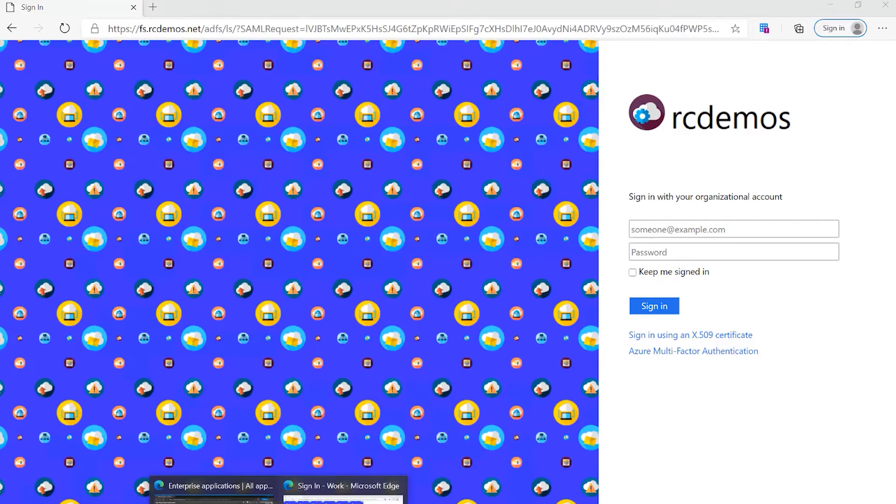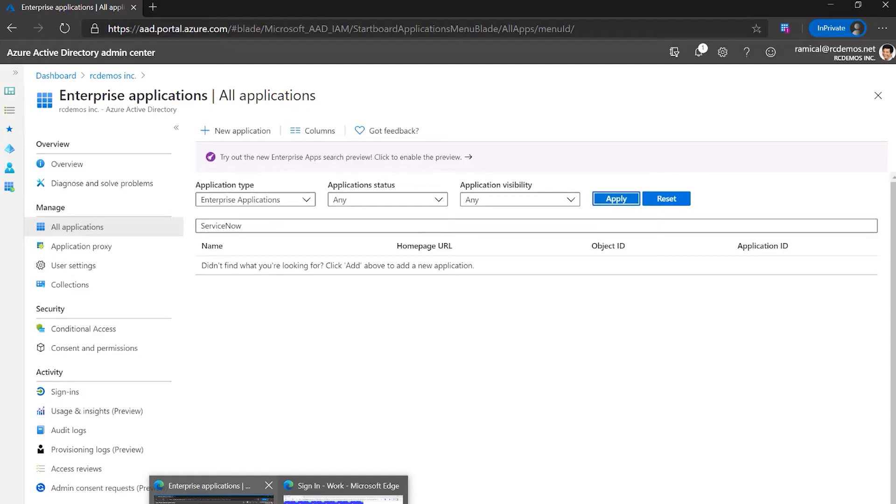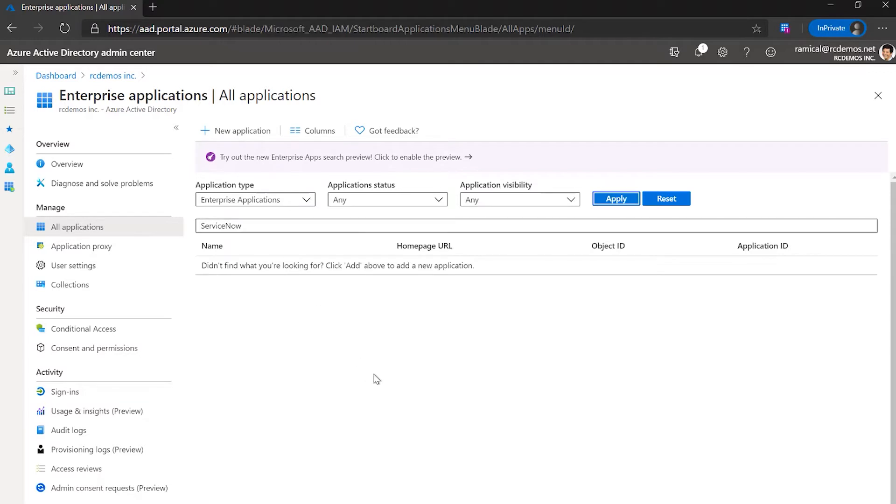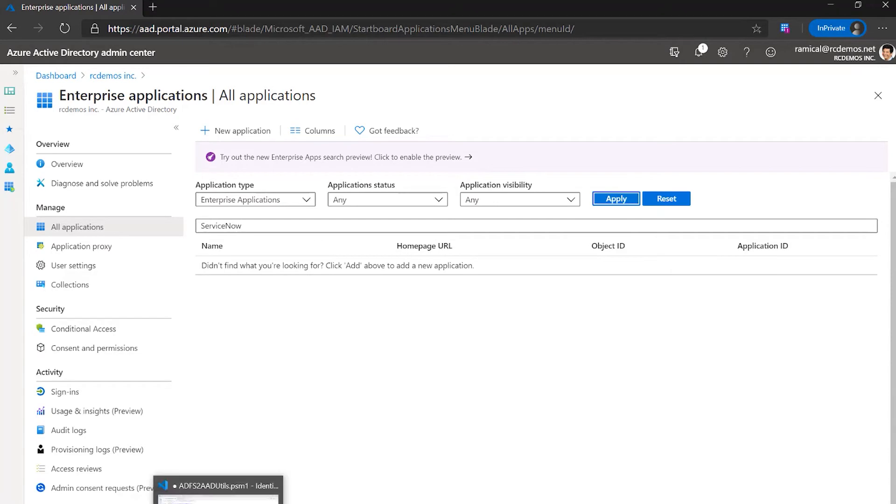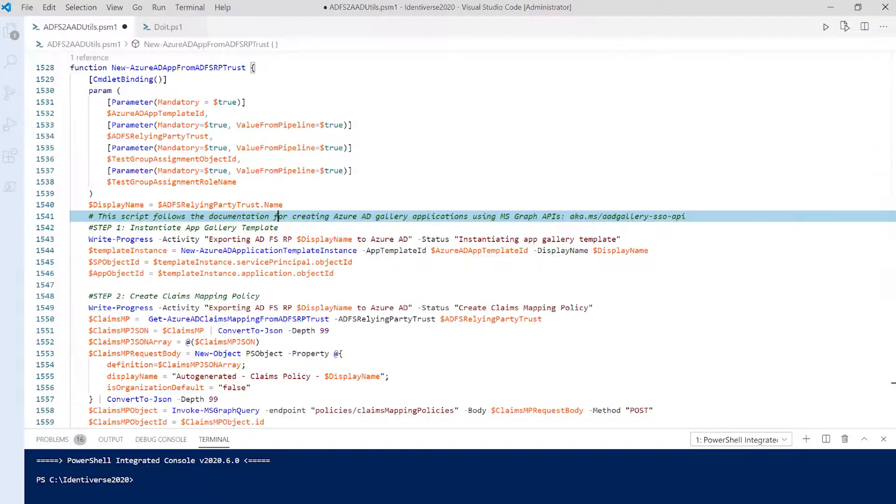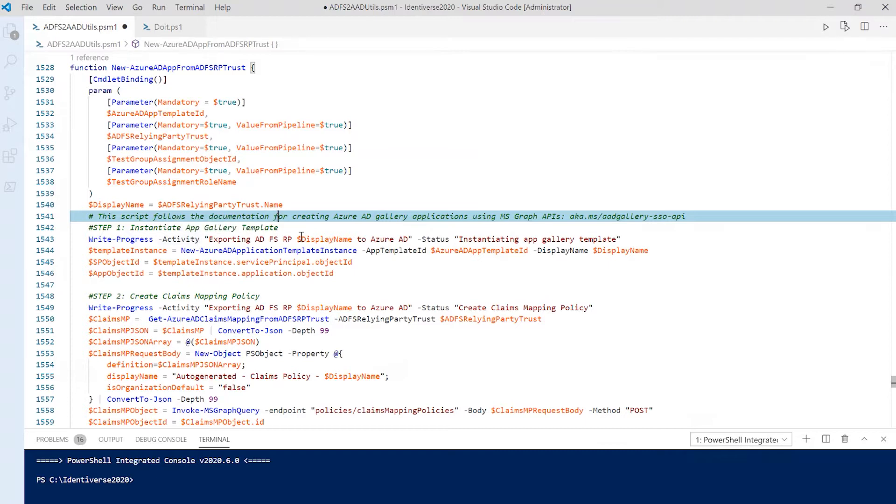If I go to the Azure AD portal, here, ServiceNow doesn't exist just on Azure AD.